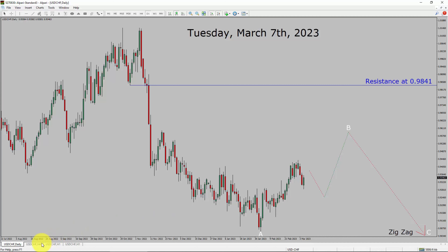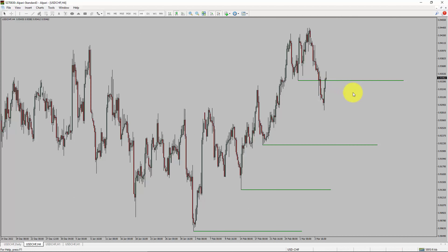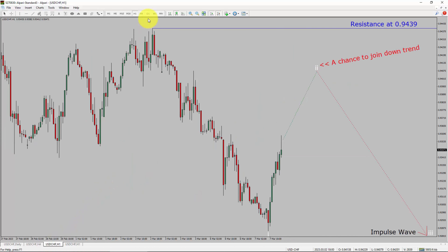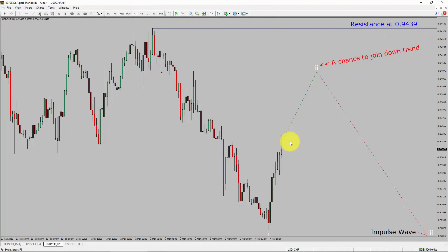Let us take a look at the 4-hour timeframe. Price action manages to break below the most recent swing low. To me, the USDCHF pair trend looks sideways in the 4-hour timeframe. Next, let us take a look at the 1-hour timeframe. The trend is down in the 1-hour chart. Intraday resistance is present at the 0.9439 price level.